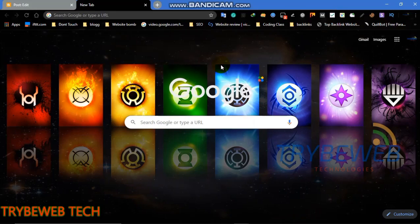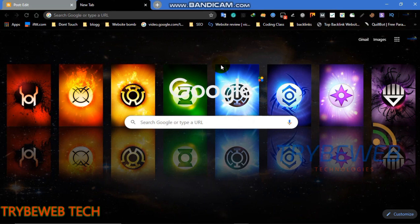Hello again, welcome to another tutorial from Tribe Web Information Technology YouTube channel. Today we will be learning about how to index backlinks immediately.